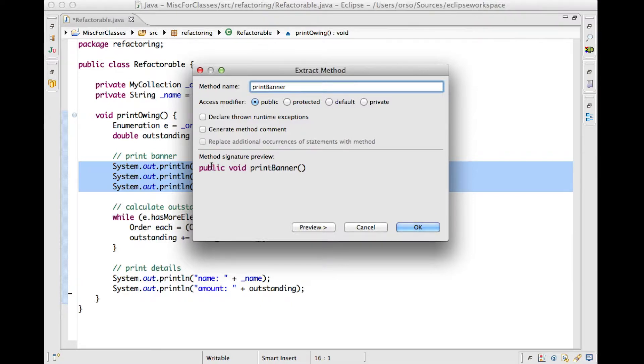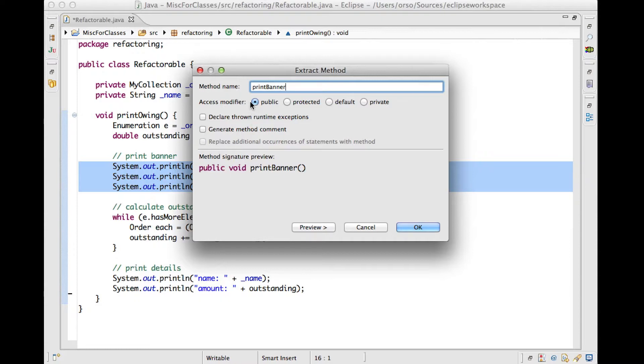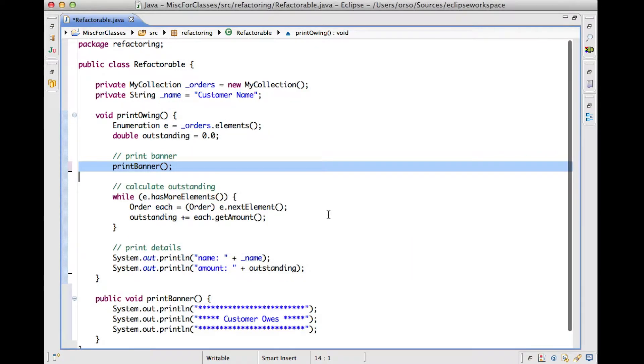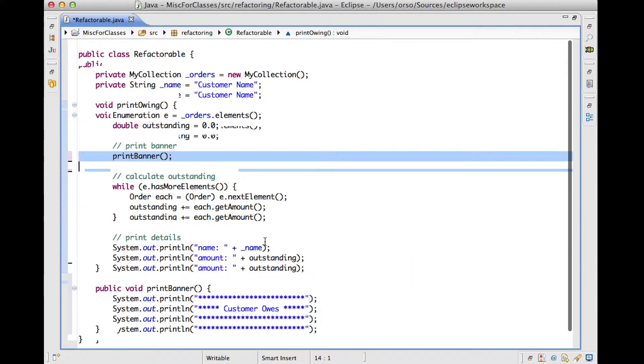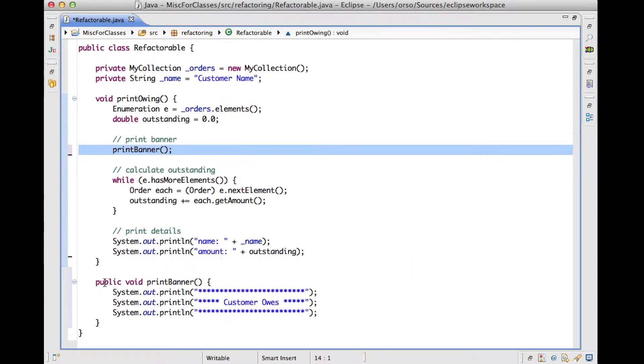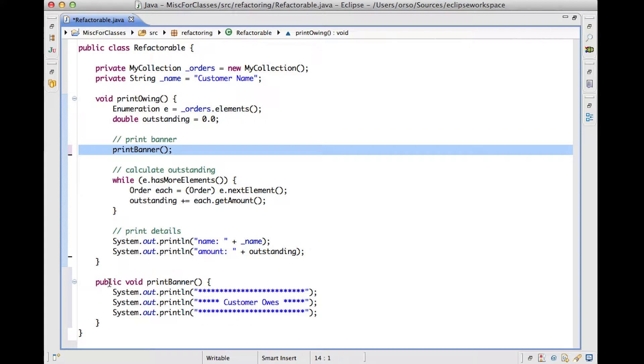And as you can see, as soon as I do that, Eclipse will show me the preview, or the method that will be generated. I'm going to leave the access modifier to public, and I'm not going to change anything else. So now when I click OK, as you can see, Eclipse modified my code so that now I have the print banner method down here that does exactly what that piece of code was doing before. And I just have an invocation of a print banner method up here, where the code was before.